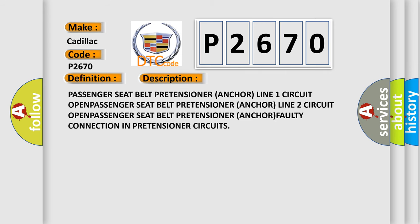And now this is a short description of this DTC code: Passenger seat belt pretensioner anchor line 1 circuit open, passenger seat belt pretensioner anchor line 2 circuit open, passenger seat belt pretensioner anchor faulty connection in pretensioner circuits.